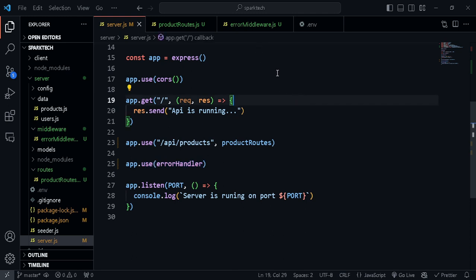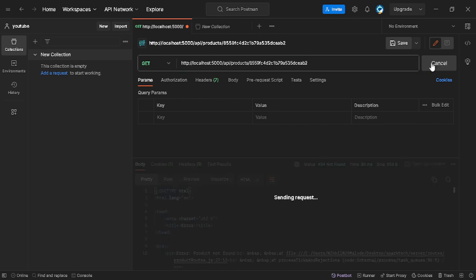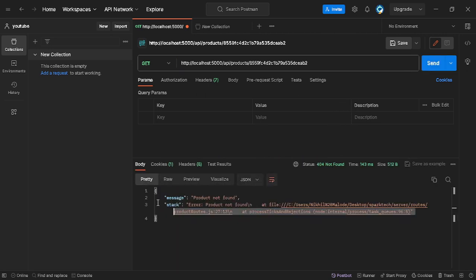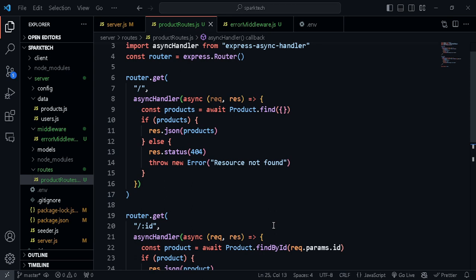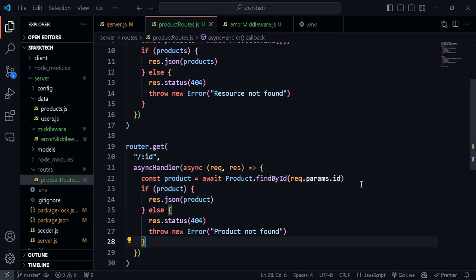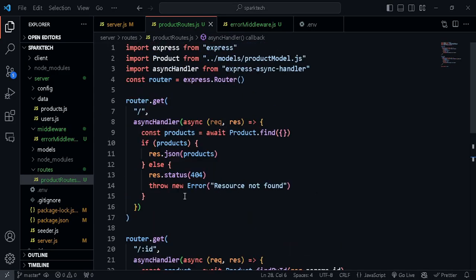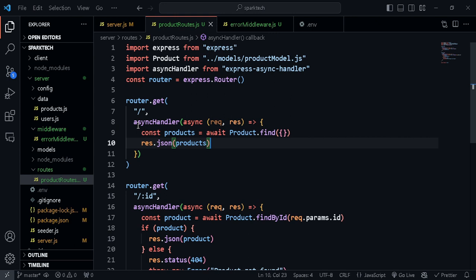Let's go ahead and test this. I changed a parameter and you can see we get our custom error message — 'product not found' — which we gave it, and the status is 404 (not found). Also, I think we don't need an error handler for getting all products, because there's no potential error that could happen there. So we can just directly send in the response.